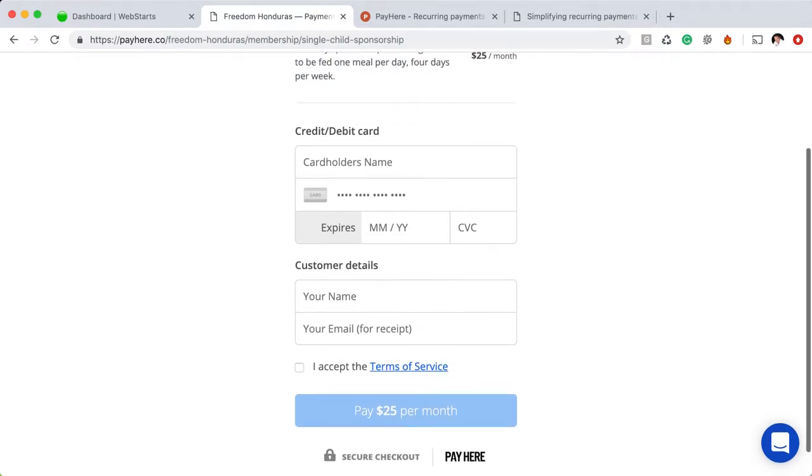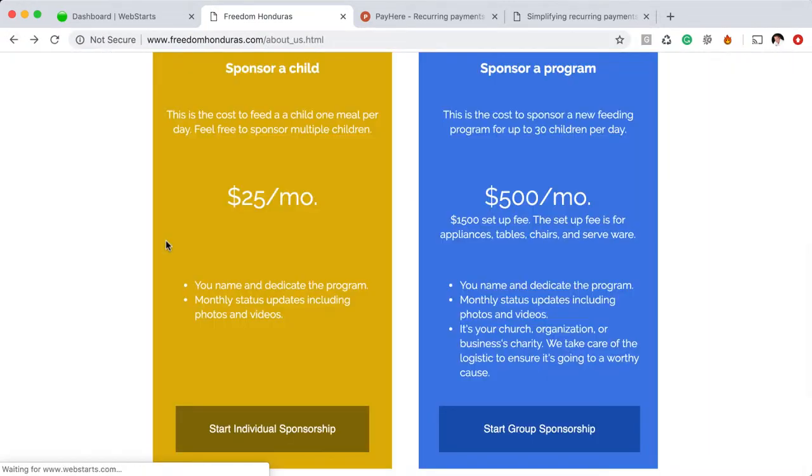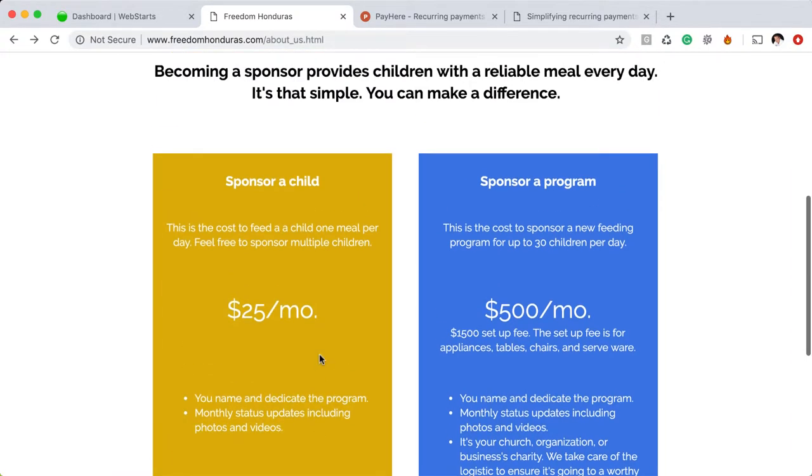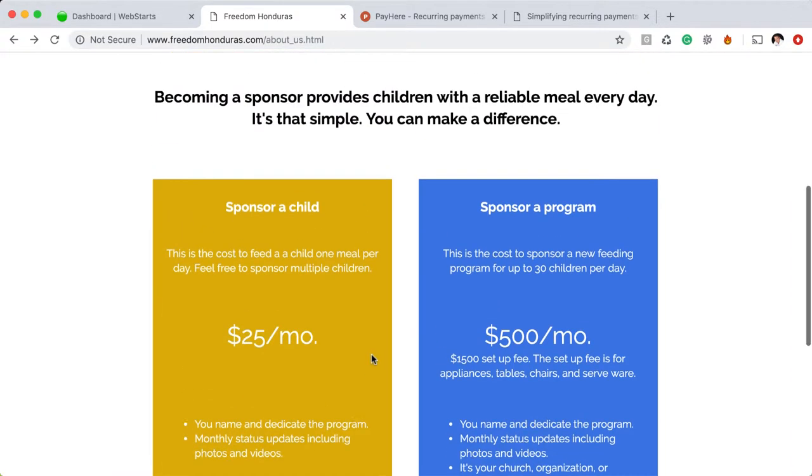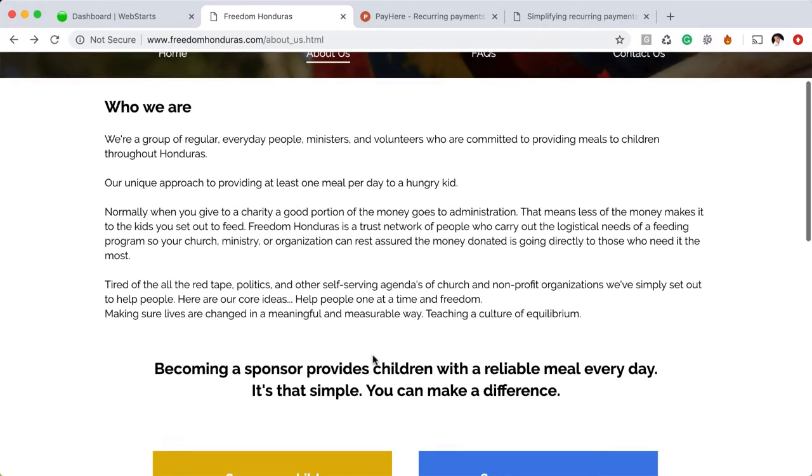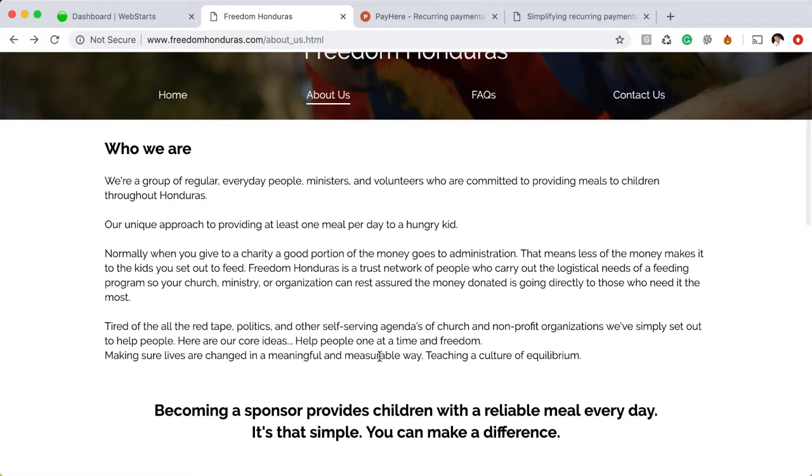Now I have this set up for a donation, but you can also use this for a business purpose. For example, if you have software or a service that you're selling and you want to receive monthly payments, then you can use this service to do that. So stick with me in this video. I'm going to show you exactly how I did that in WebStarts.